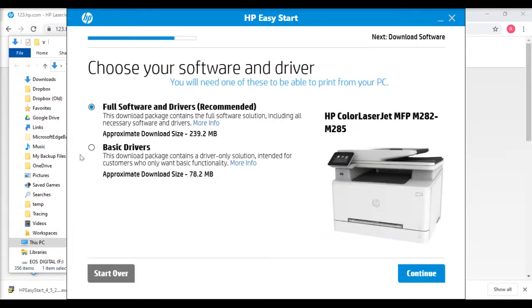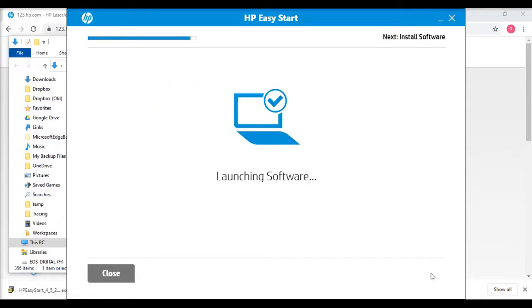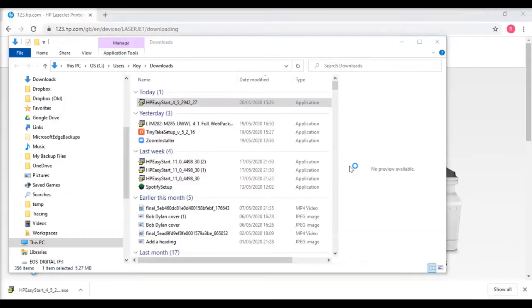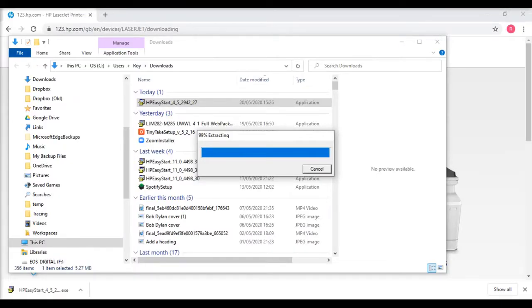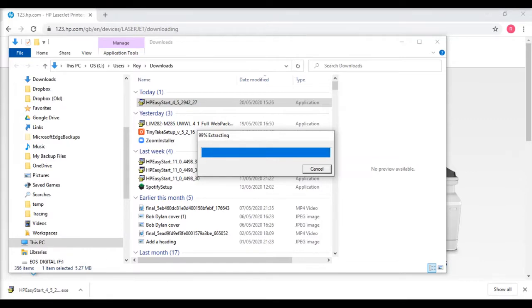There's two options: you can either select all the software and drivers, or just the drivers themselves. I always think it's worth loading all the software. There may be some applications you don't want to use but you can always delete those afterwards. It extracts all the software from the installation file.